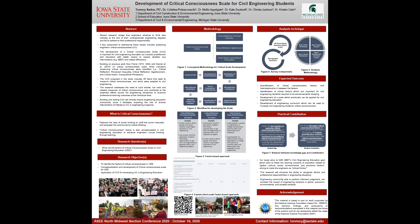This is an ongoing research and I'm going to present my conceptual framework on how we can actually quantify critical consciousness. Recent research shows that engineers continue to think less critically at the end of their undergraduate engineering degrees and fail to have critical consciousness.